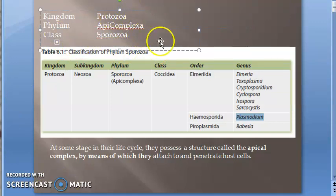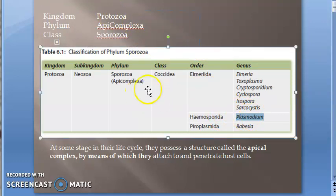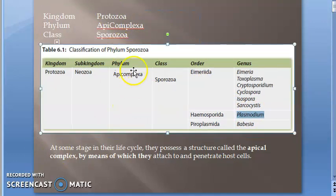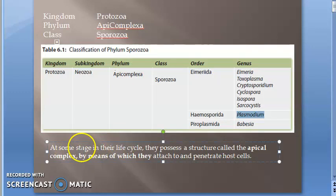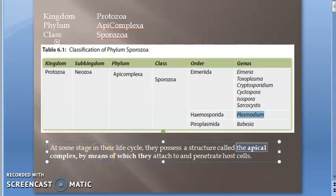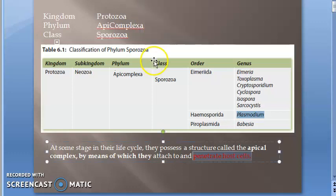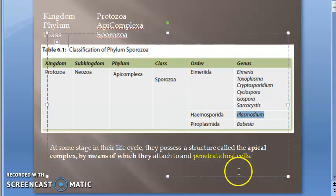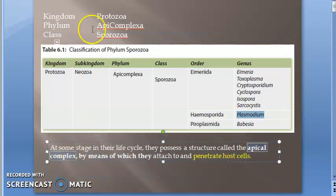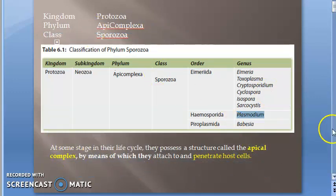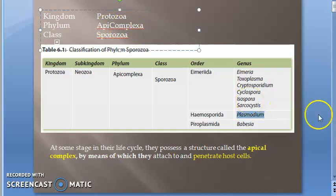The phylum is Apicomplexa — it is called that because Plasmodium possesses an apical complex, by which it can attach to and penetrate host cells. It is the Plasmodium that possesses this apical structure, not the mosquito.